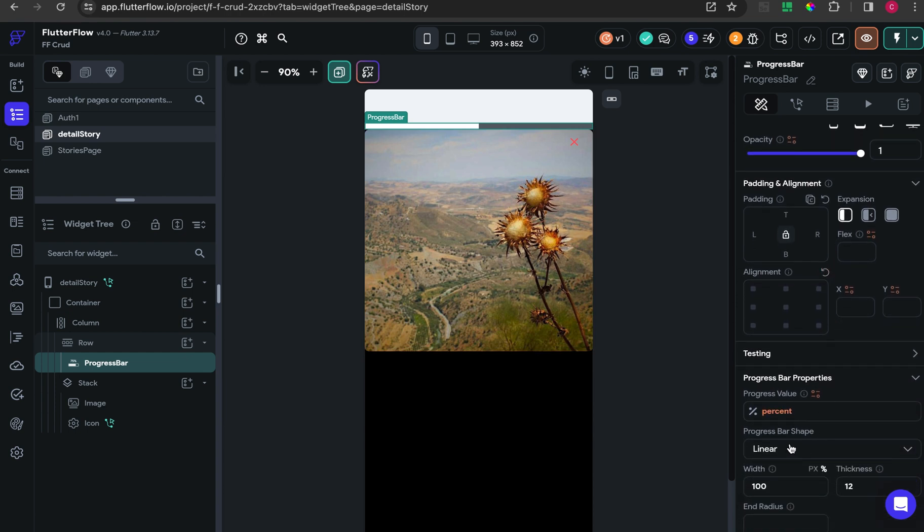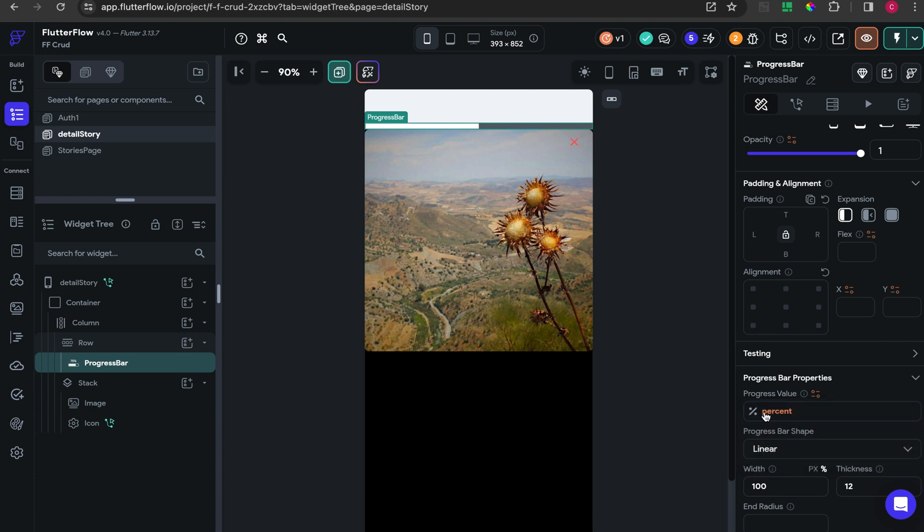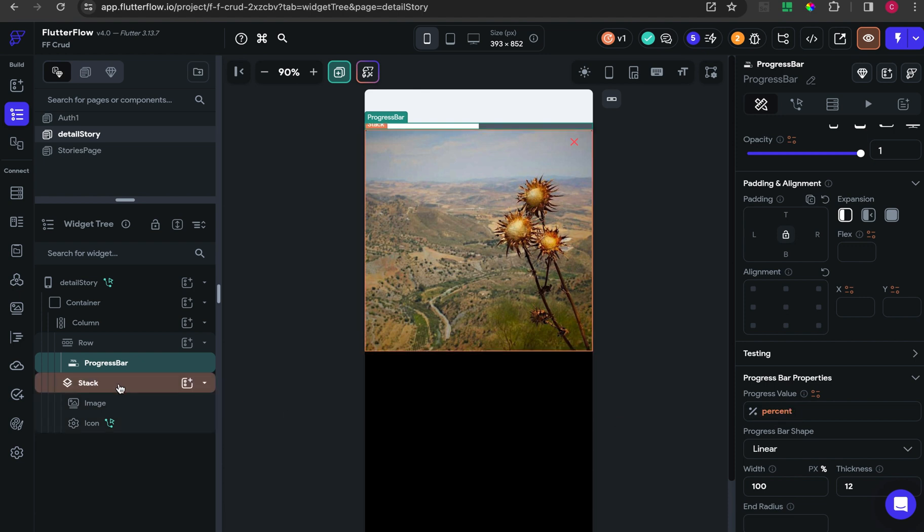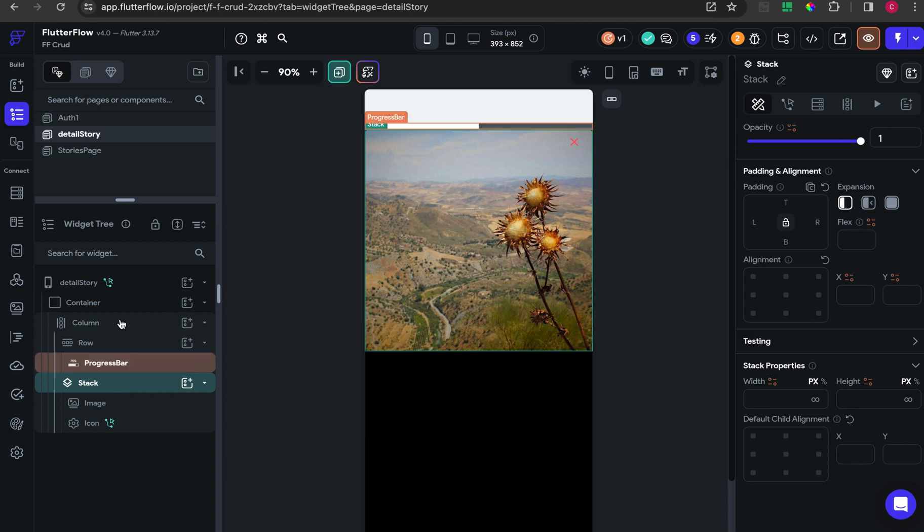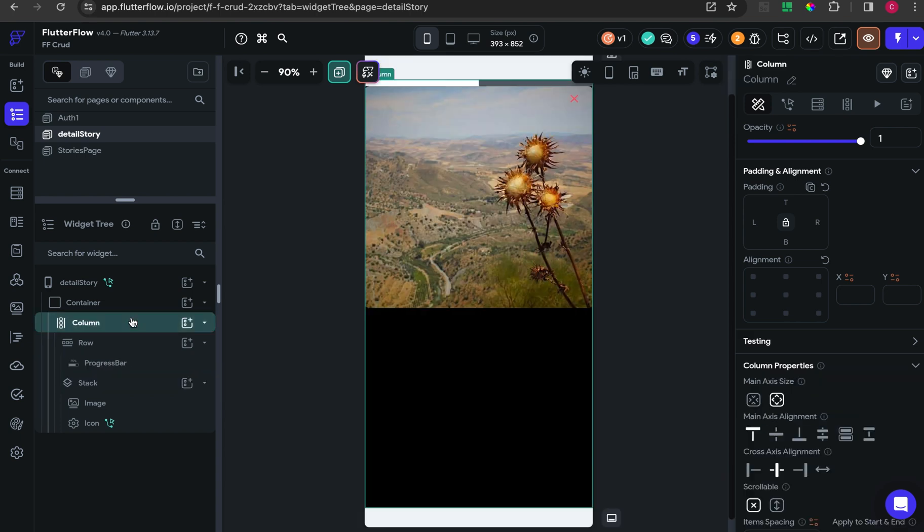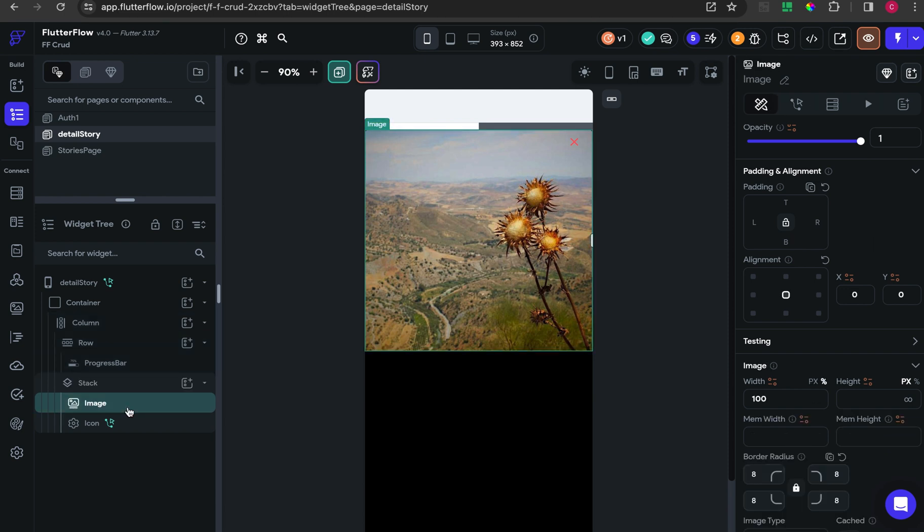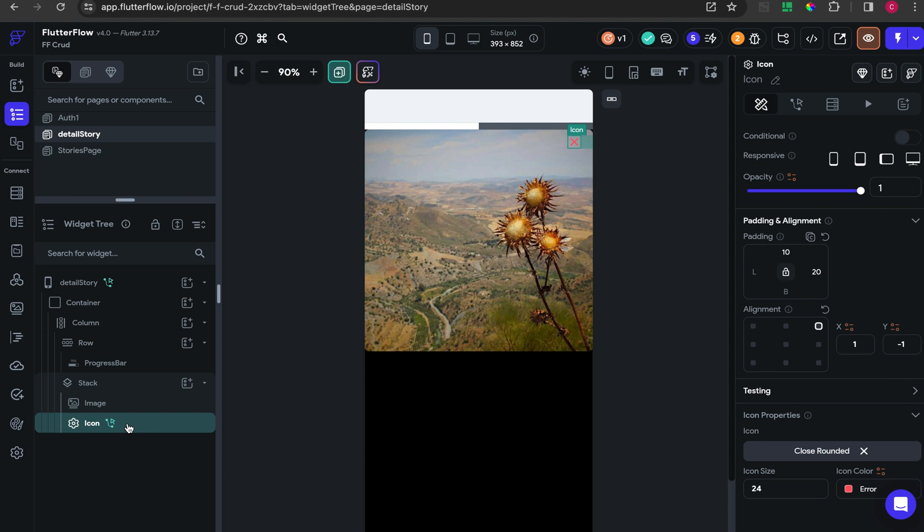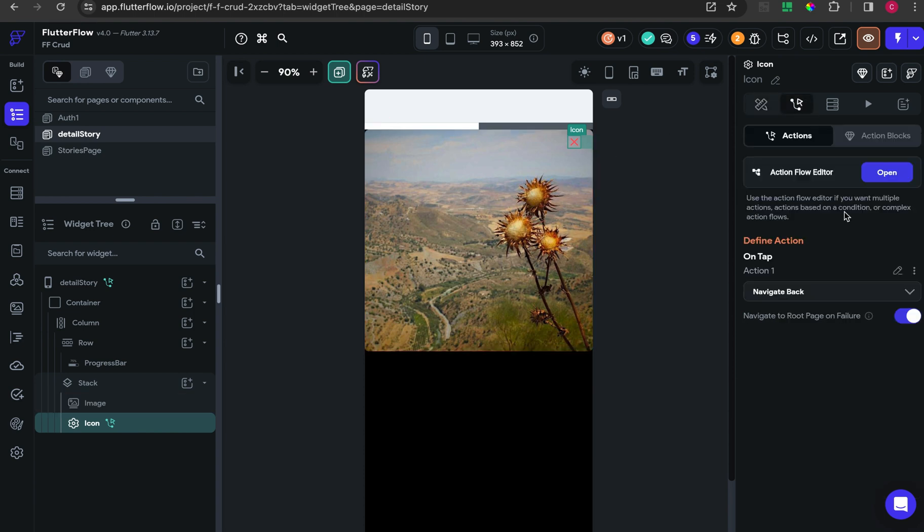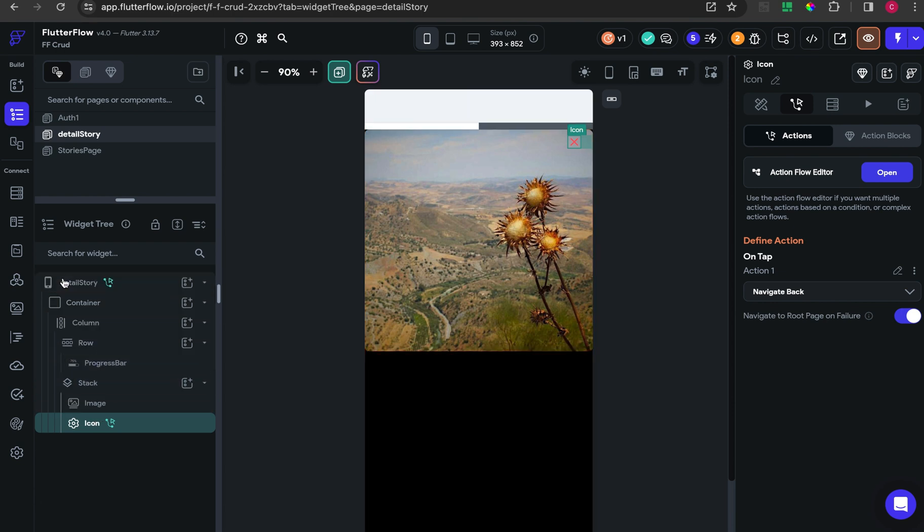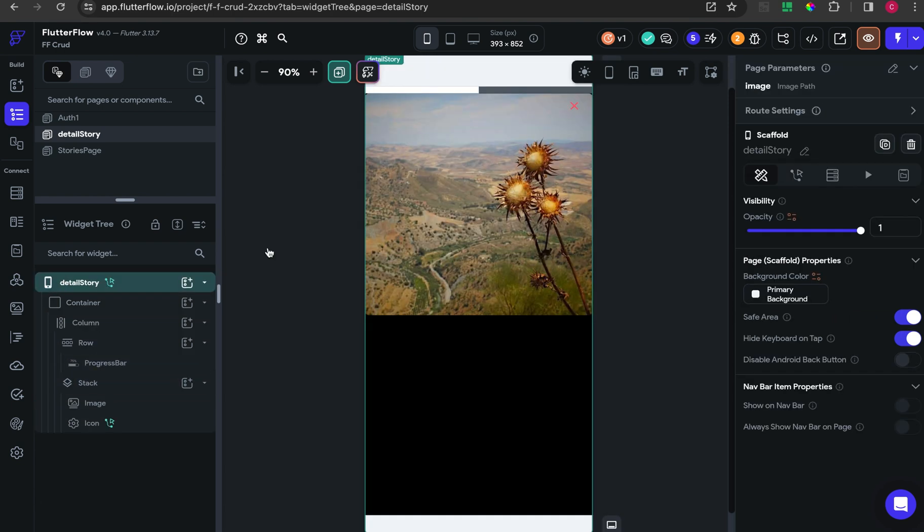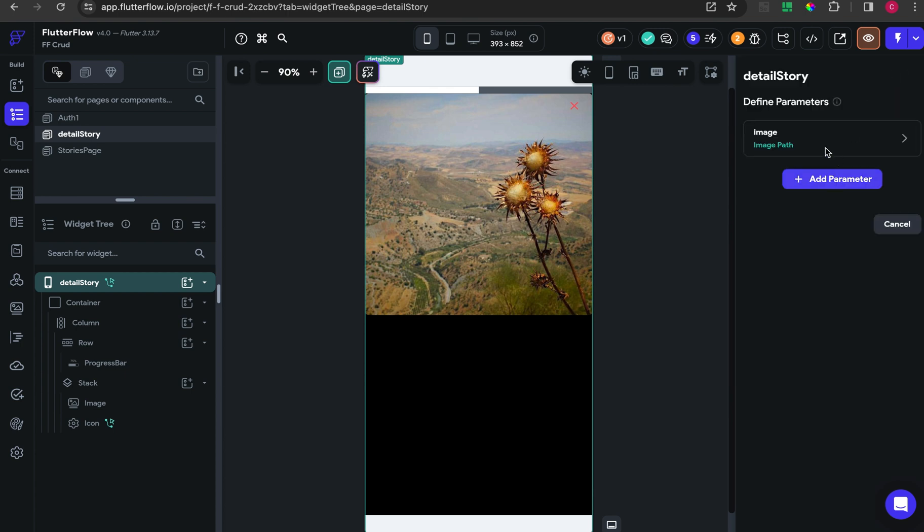Inside the row, I add some progress bar with the shape set to linear. For the value, we can talk about this after. I add one stack with an image and icon. This icon is actually to go back to the main page.